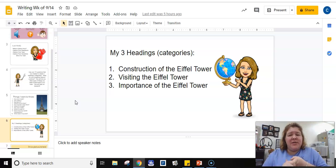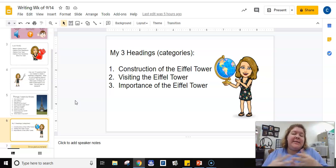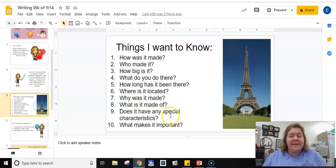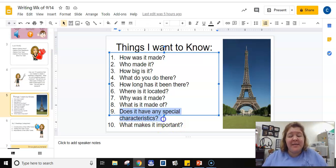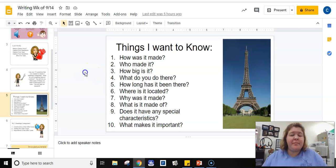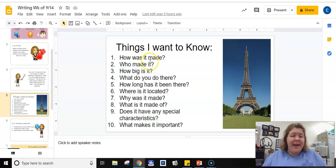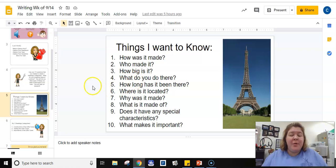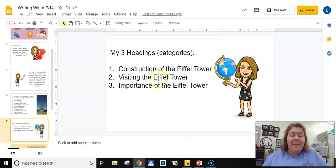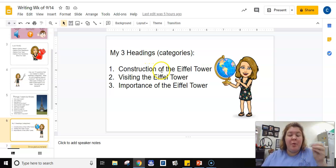I could also talk about where it's located and the city that it's located in, but then I asked myself some questions for the things I wanted to know about what makes it important. Does it have any special characteristics and why was it made in the first place? So those things make it important and because those things are important I know that I'm going to be able to write some sentences about that. So that's going to be my third topic. My third heading is going to be importance of the Eiffel Tower.